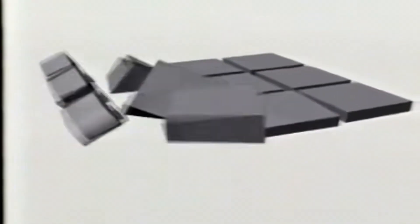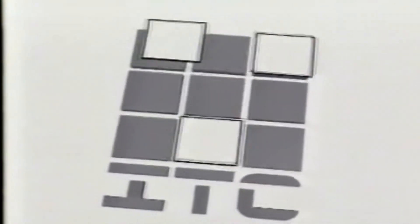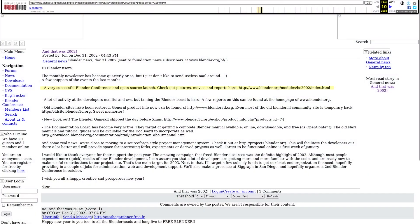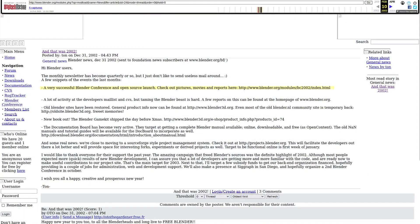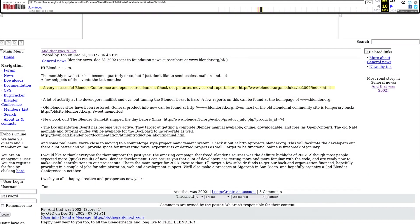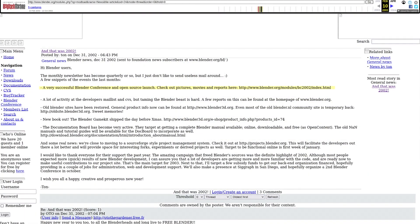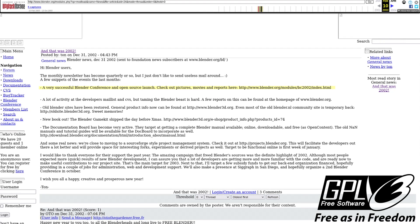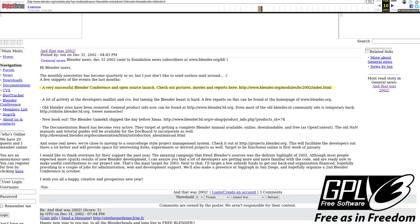With an enthusiastic group of volunteers, among them several ex-NaN employees, a fundraising campaign was launched to Free Blender. The campaign reached the 100,000 euros goal in only 7 weeks. On Sunday, October 13, 2002, Blender was released to the world under the terms of the GNU GPL.